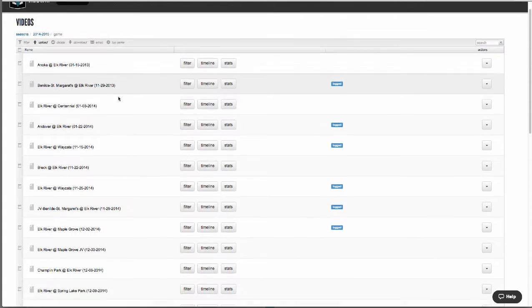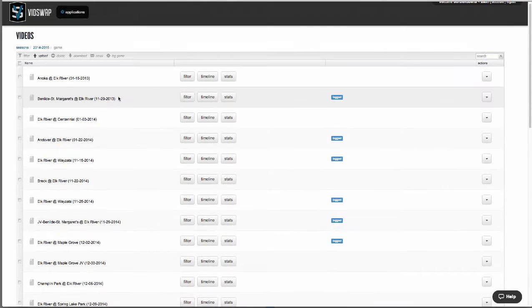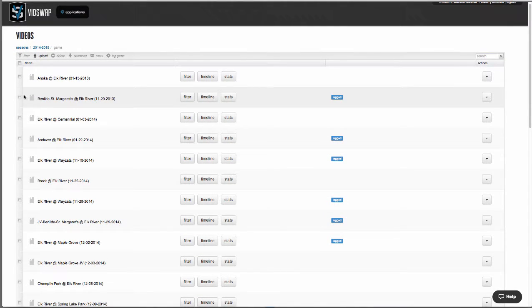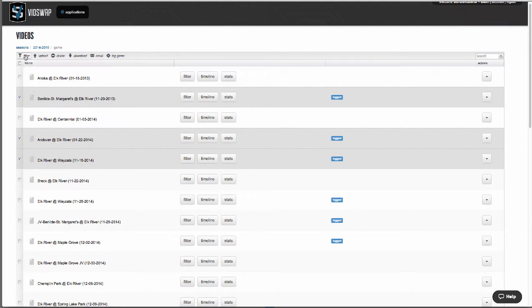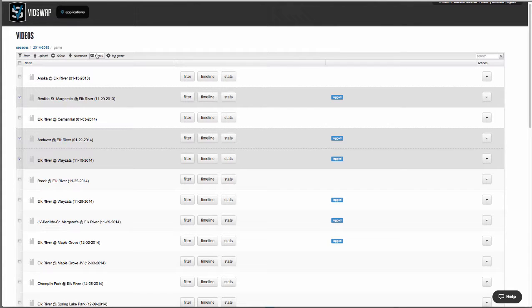You're going to see a list of all your games and you've got check boxes next to these so you can do multi-game analysis. You can also email links to anybody outside of your team that you want to share with.